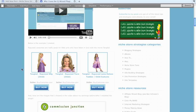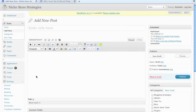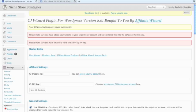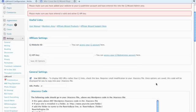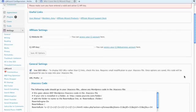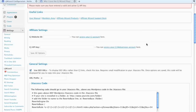But that is it. That's what you need to do to add and set up the Commission Junction Wizard plugin, and then you're good to go to start adding it to posts. I hope this has been helpful for you. This has been Rochelle with nichestorestrategies.com.